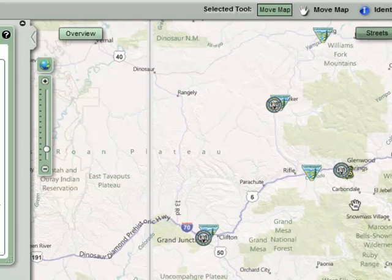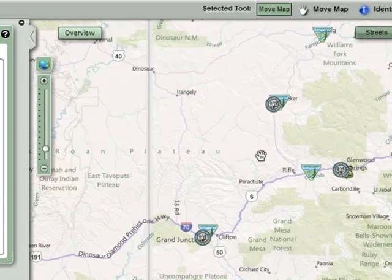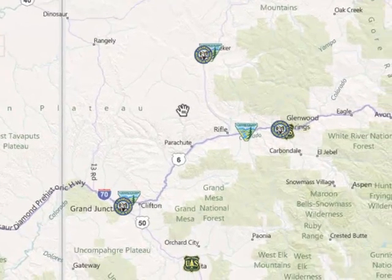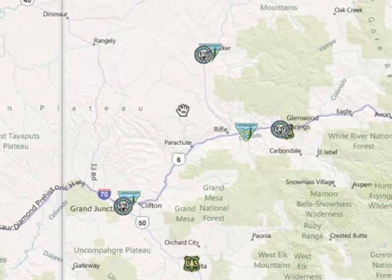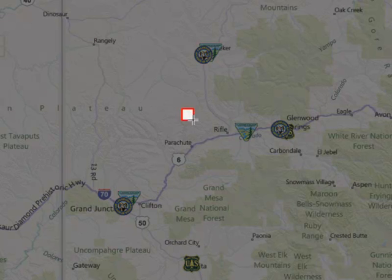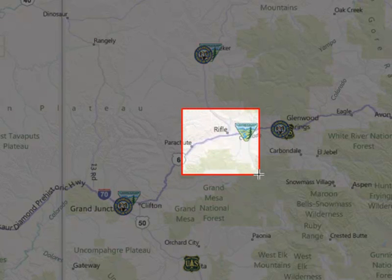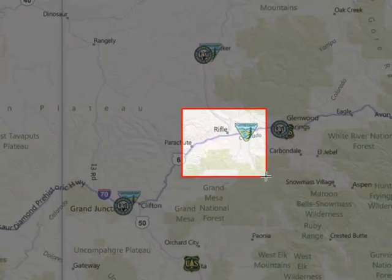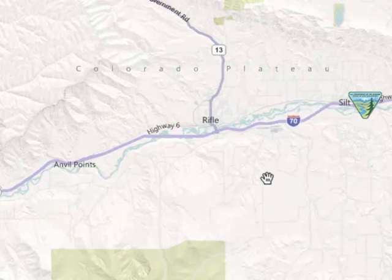For a more precise zoom, you can hold the shift key down with the Move Map tool active. Left click and drag to draw a box that will define the zoom area, and release when you are happy with the shape of the box.